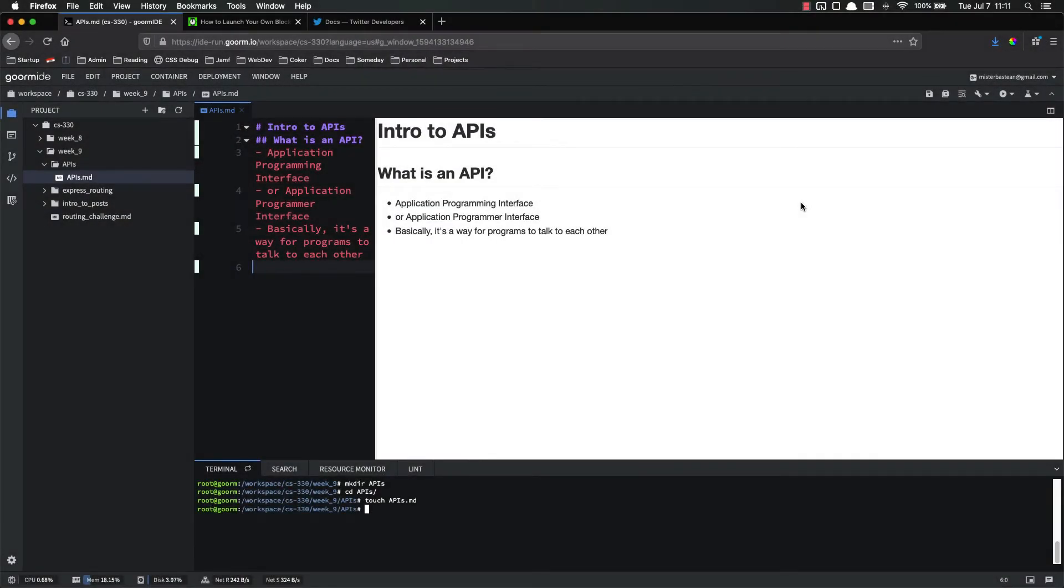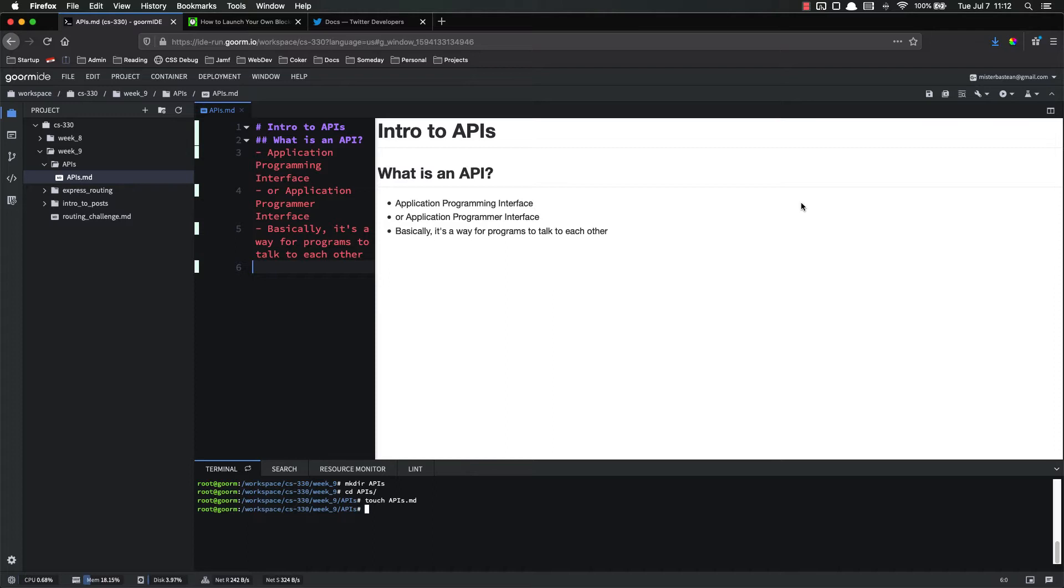Hello everyone, and welcome back. In this video, we're going to shift our focus a little bit away from learning about Express and things like that, and we're going to focus on APIs. The rest of this unit is going to be about APIs, so let's go ahead and learn about them.